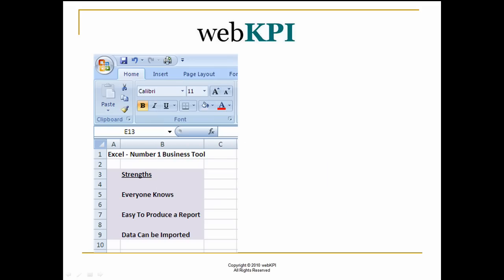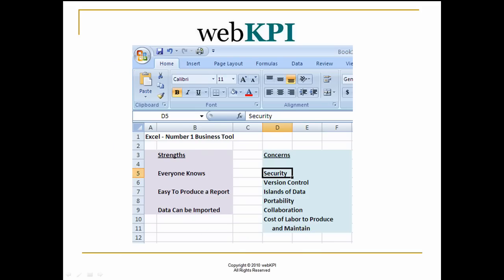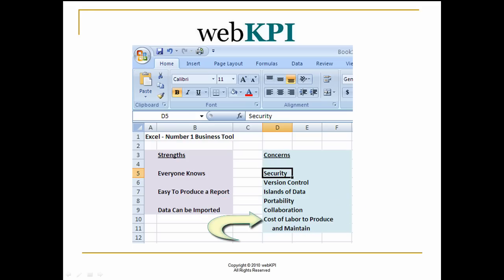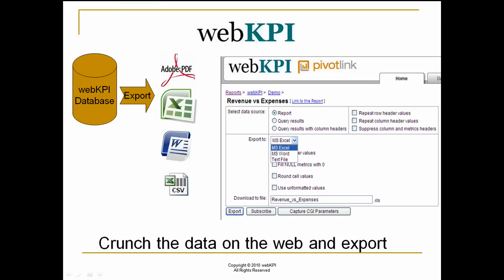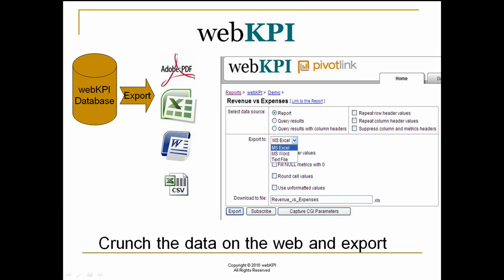As we all know, Excel is the number one business tool used by most businesses in the world and has many strengths. Everyone knows how to use it. It's easy to produce a report. Data can be imported. Yet some of the concerns we all have include security, version control, islands of data, portability, collaboration, and the cost of labor to produce and maintain spreadsheets. With WebKPI, you can rely on the database to crunch the data consistently each time. Once analyzed, it can be exported using various formats including PDF, Excel, CSV, and Word. This reduces the risk that someone might have played with that Excel pivot table one too many times and saved errors in the spreadsheet.